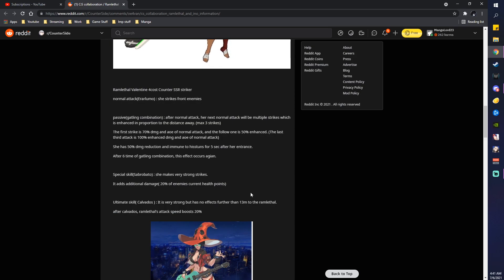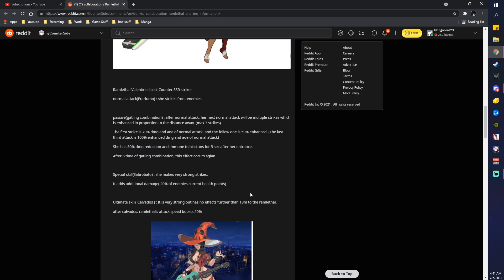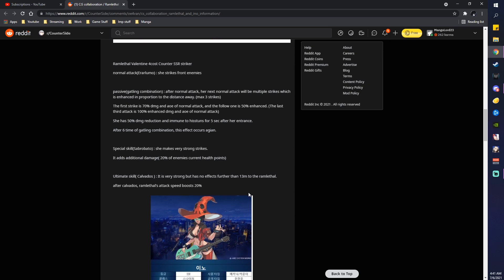Special skill, Sakurato. She makes very strong strikes. It does additional damage of 20% of the enemy's current HP points. Ooh, she shreds defenders. Okay, nice, nice.